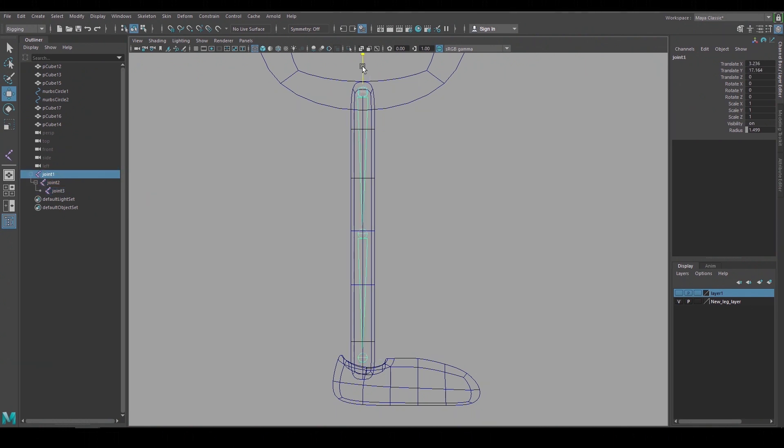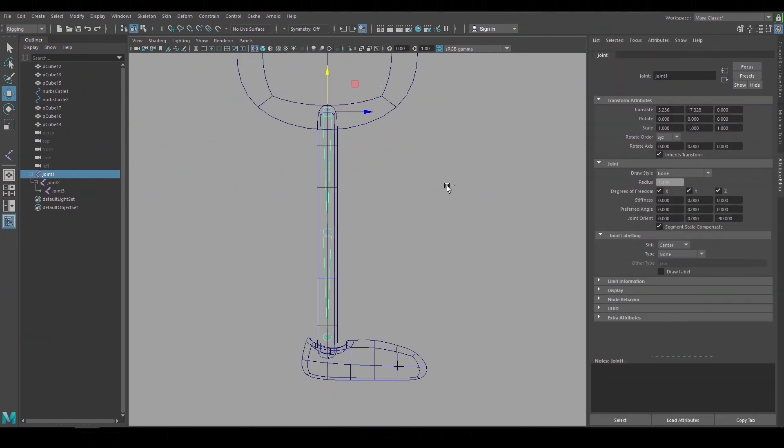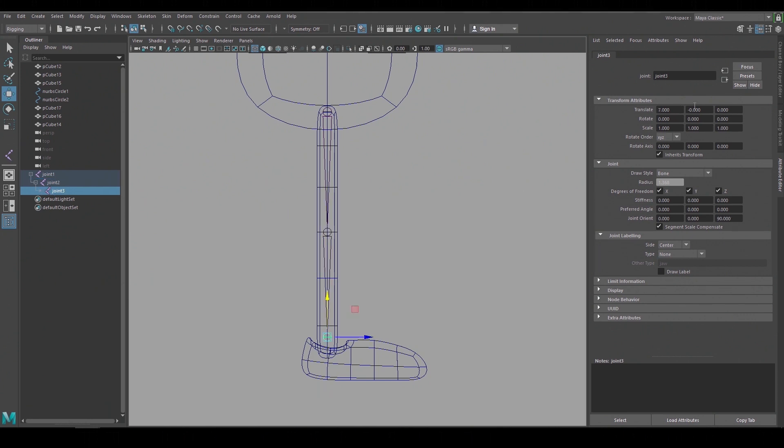I'll move the joint hierarchy to line up with the leg geometry a little bit better and use the attribute editor to change the leg lengths and put a bend at the knee. I want to make the length the same for both upper and lower leg joints otherwise the knee won't bend in the way I expect.